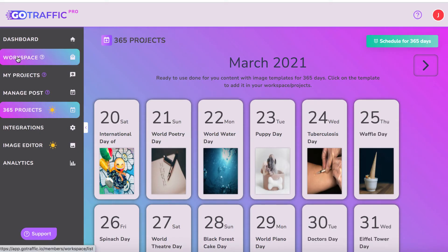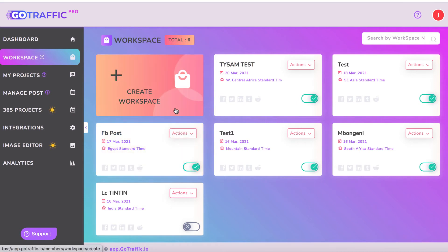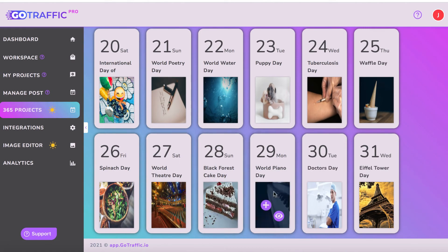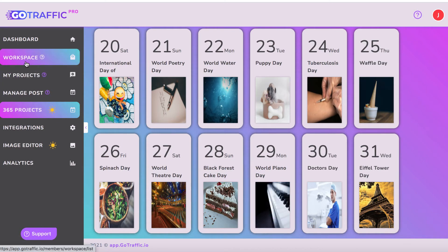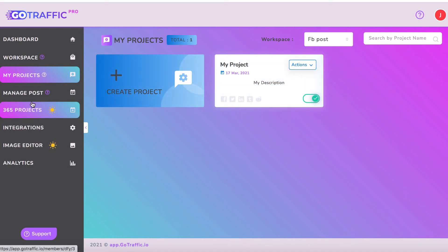So what you want to do is go to Workspace. We can create different workspaces for the different clients we're working with. Say we have a plumber client who wants content every week on their Instagram and they don't have time to do it. That's where GoTraffic comes in. It will allow you to post there and make sure the content only goes to that specific client — so we don't have World Piano Day content going to a plumber's page where it wouldn't make sense. That's why GoTraffic lets you stay organized with workspaces and projects.